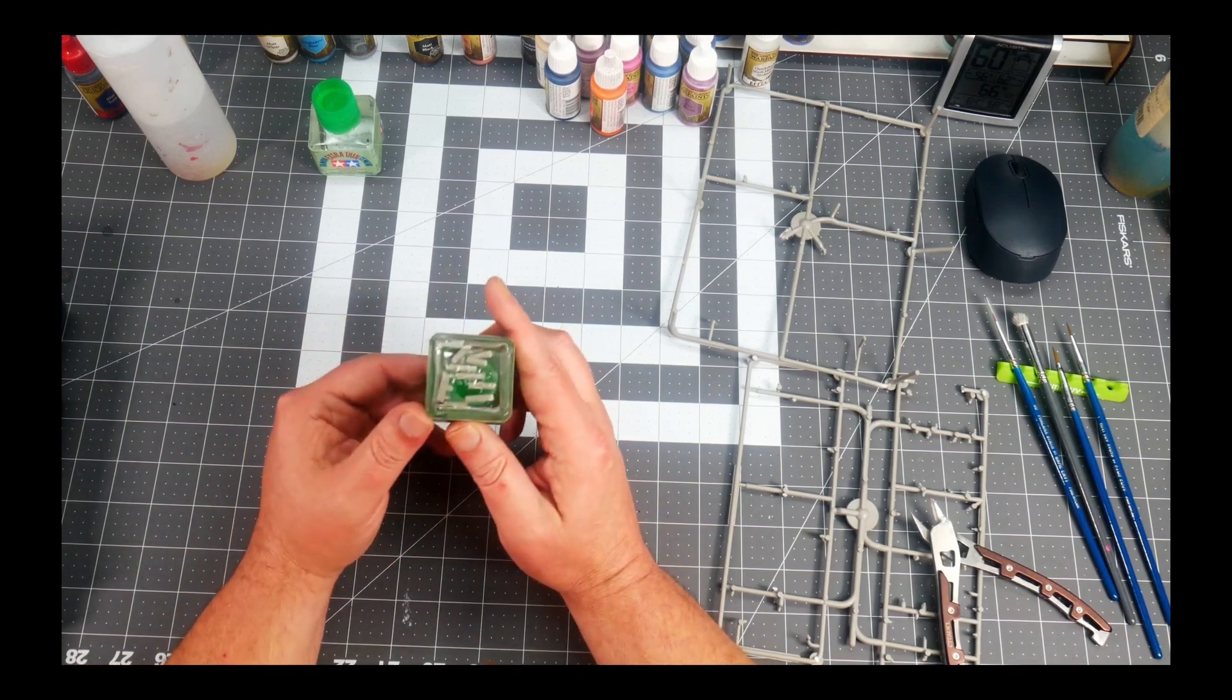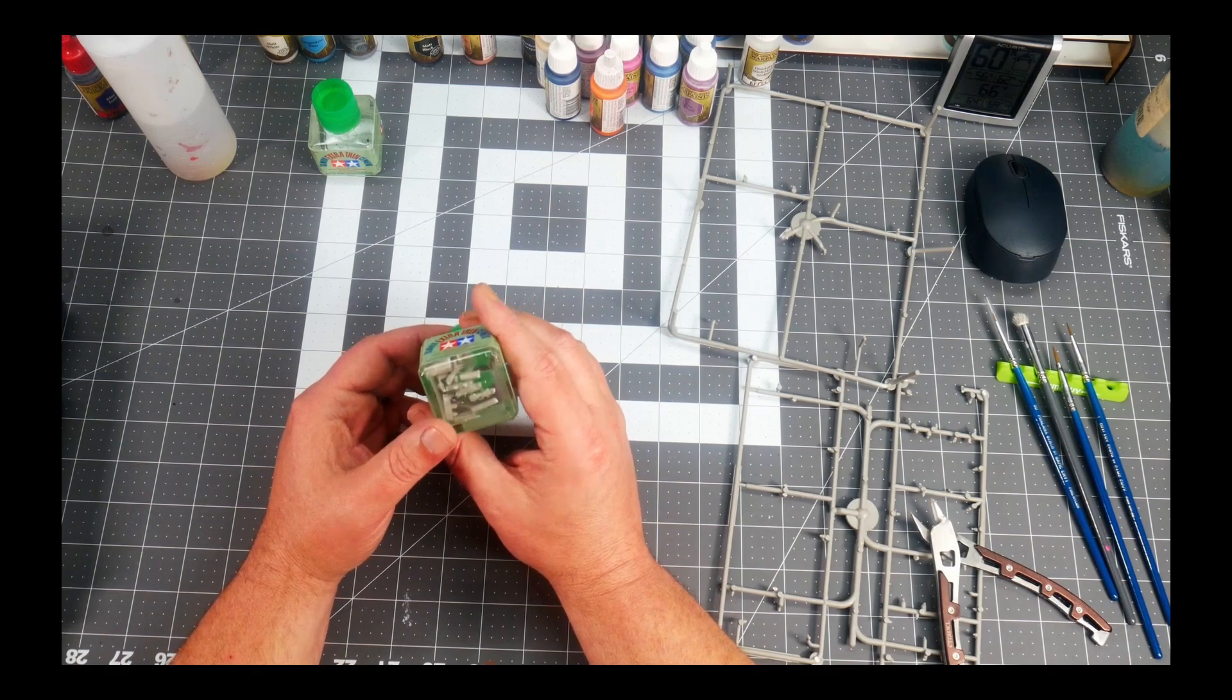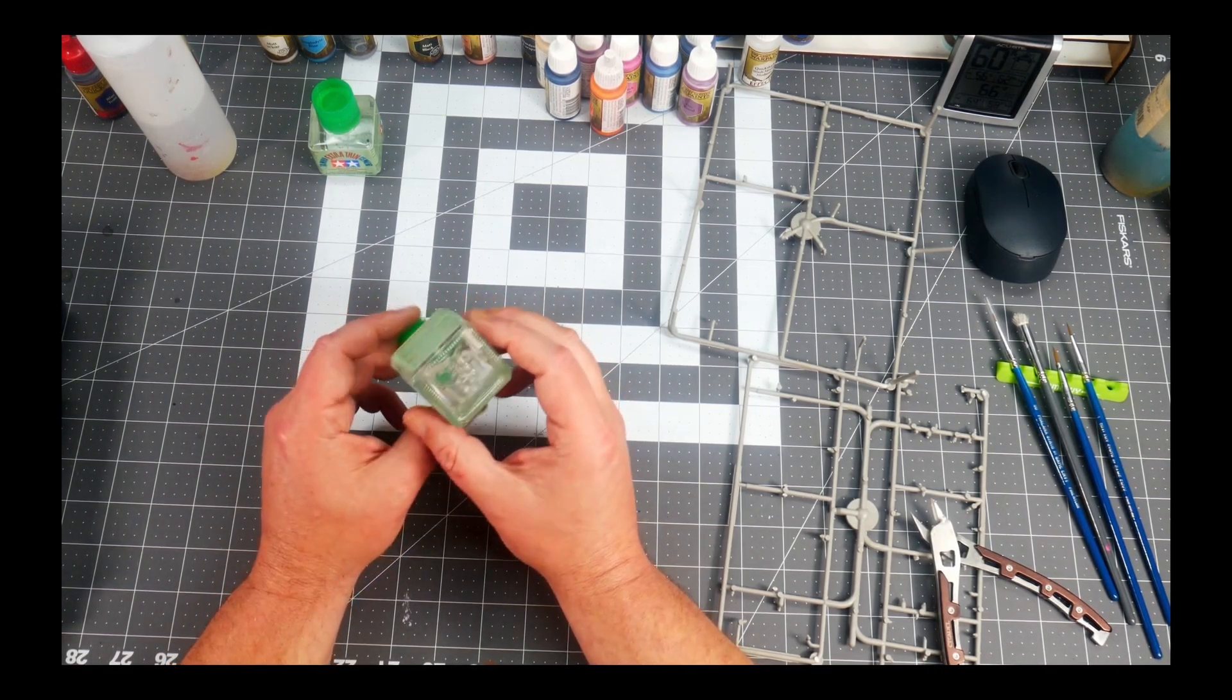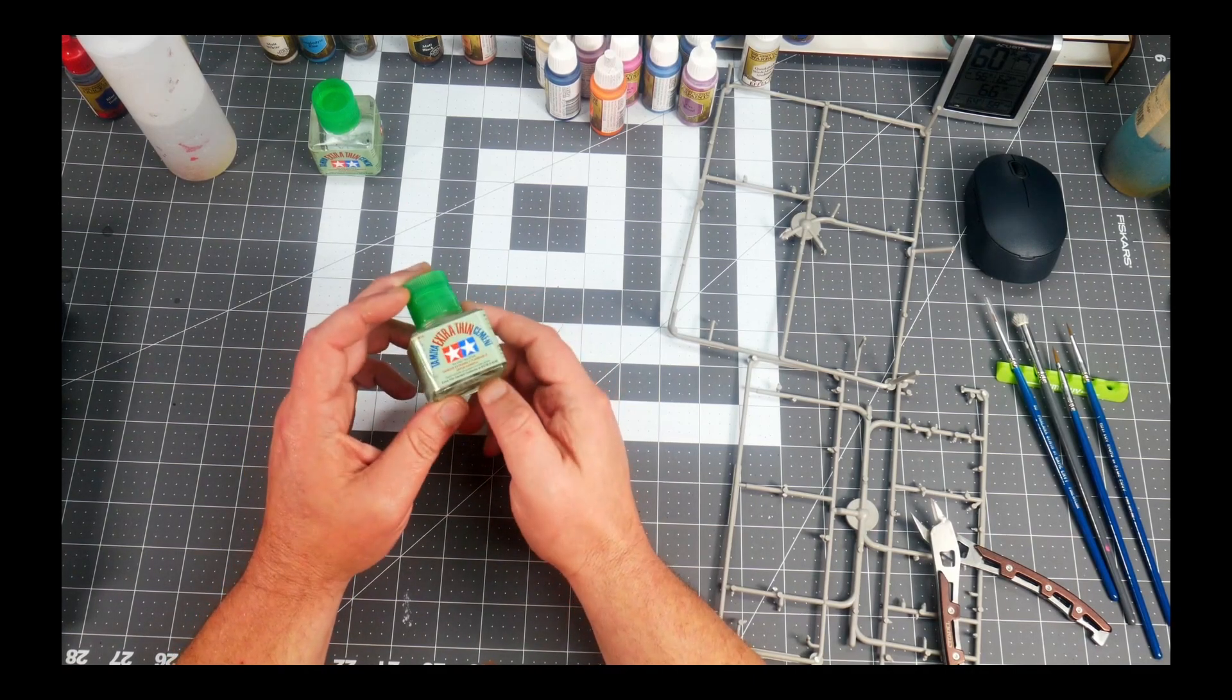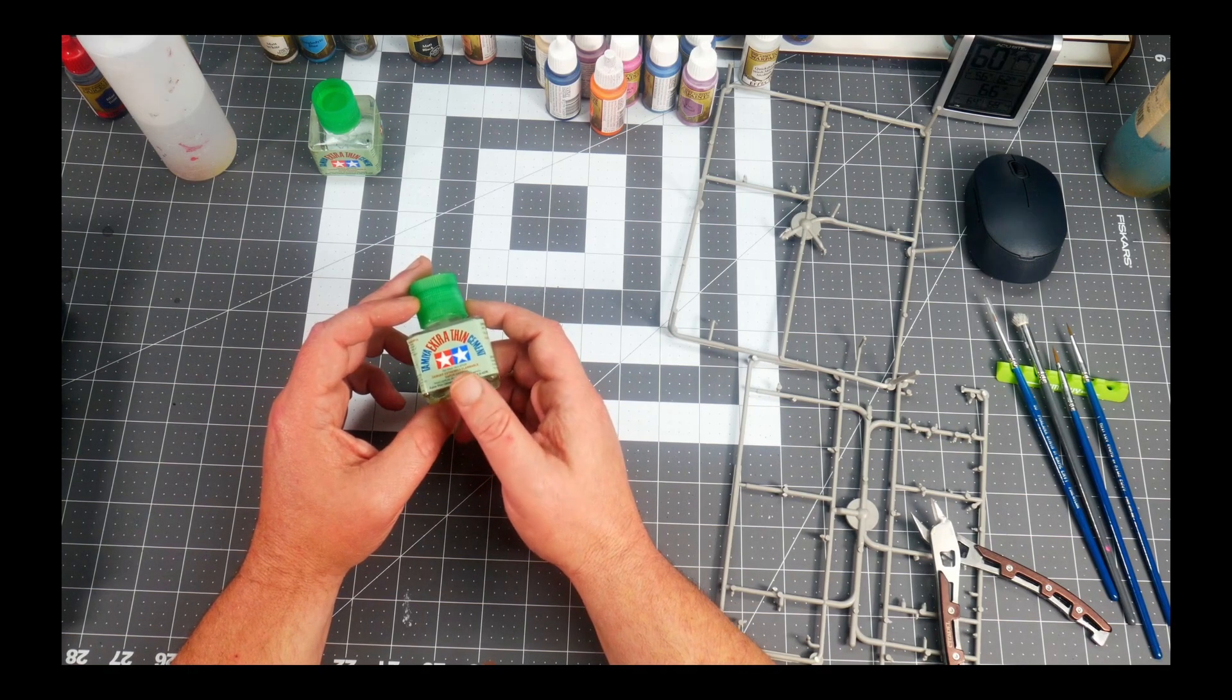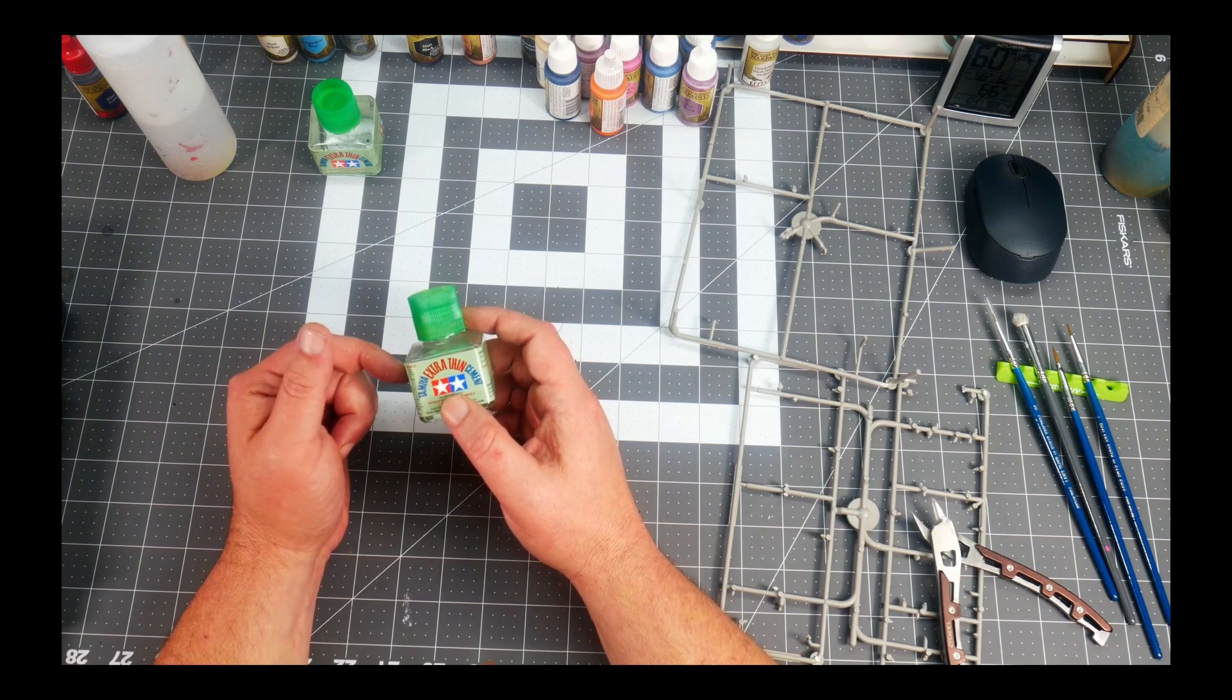You can see the sprue is inside. It will slowly start to soften and then it'll become part of the solvent itself. How model cement works is that it creates a joint between two pieces of plastic by melting the plastic, and then it'll stick together.